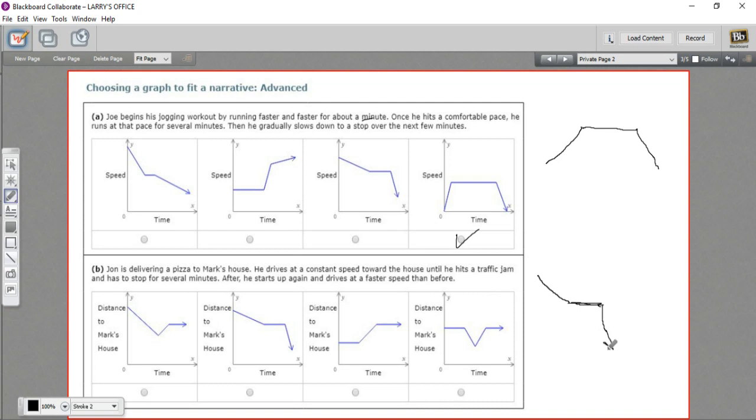So our graph should look something like this, and that is awfully close to this one here. So approaching the house, getting stuck in the traffic jam, and then driving faster towards the house - I think it's got to be that one. So that is how to choose the graph that fits with a story.